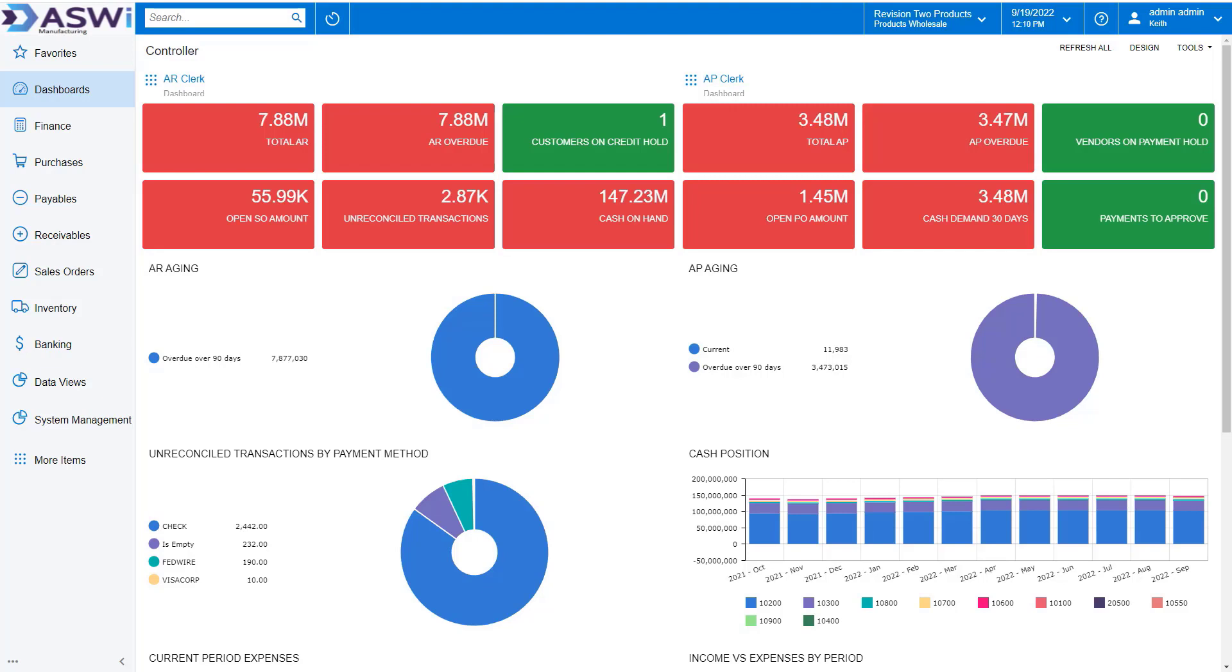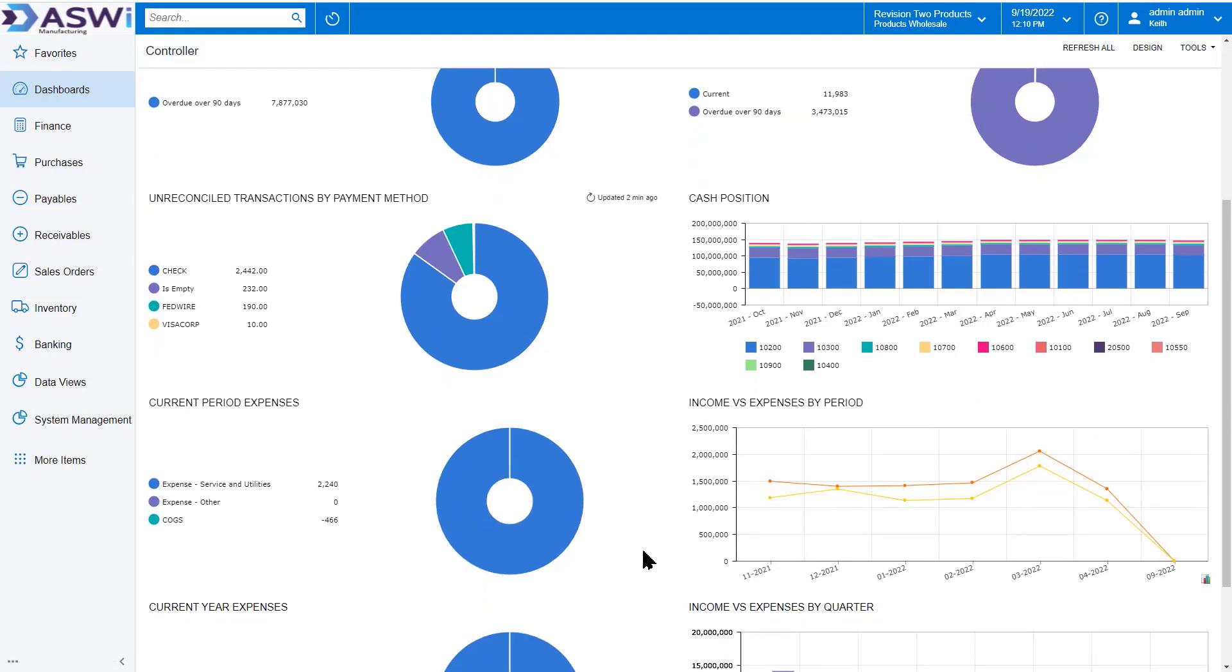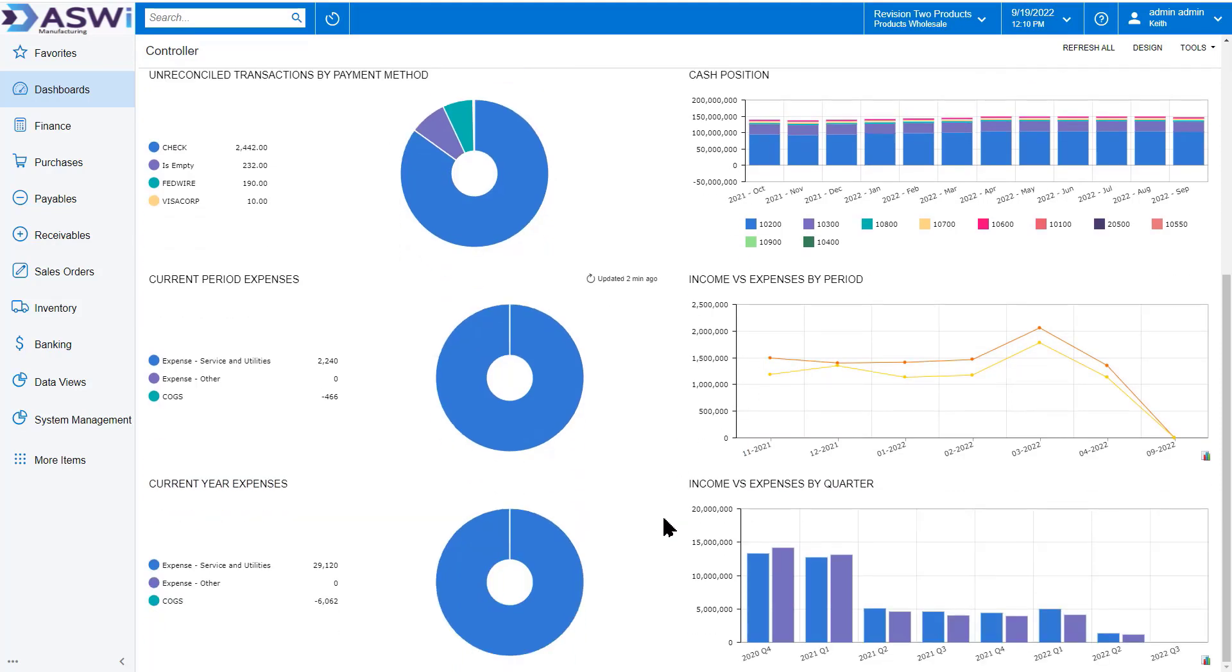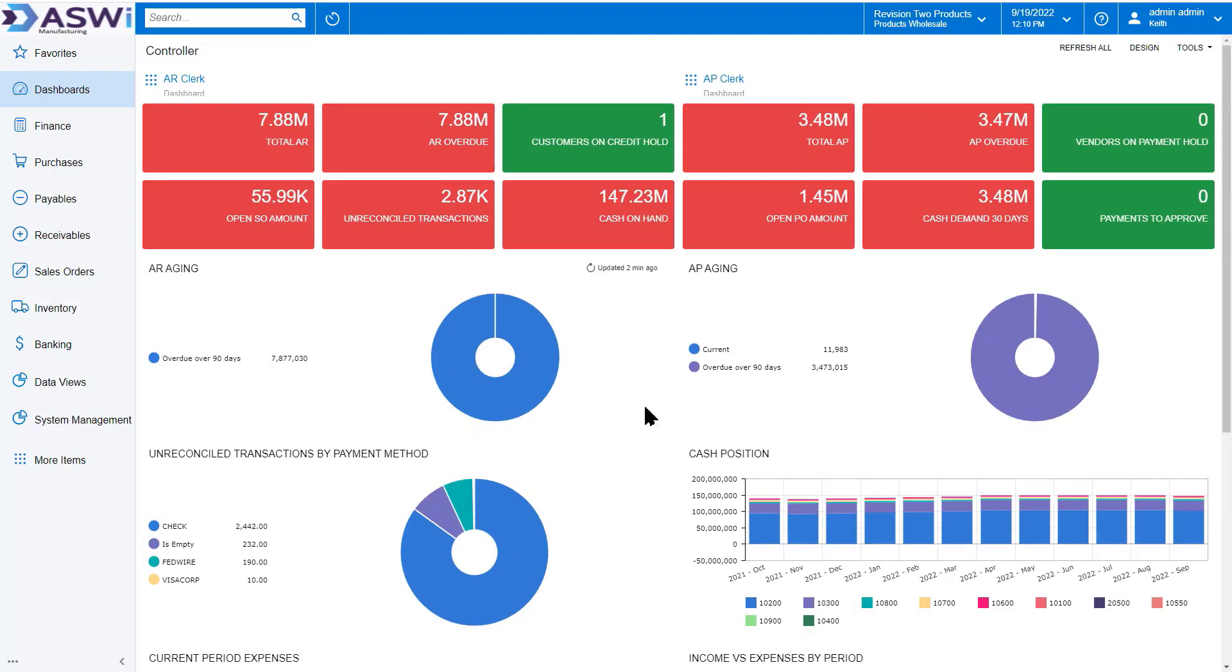To start with, I may start out my day with my controller dashboard. Here I'm going to be able to look at things in my accounts receivable, my accounts payable, but also be able to look at my entire organization, cash position, income, whatever you'd like to track. You can add by designing your dashboard to your requirements.